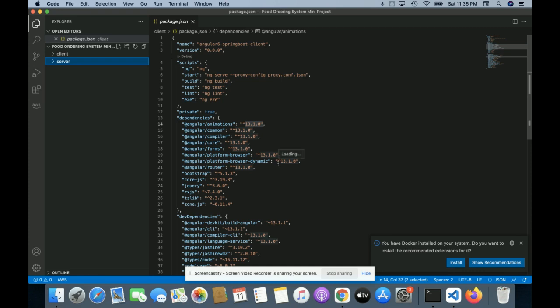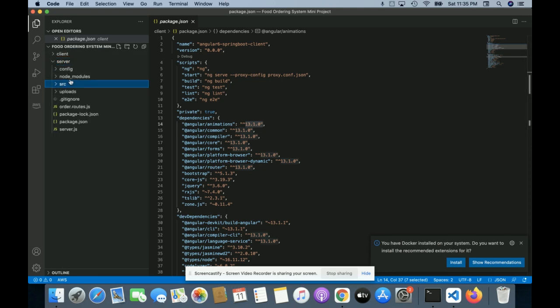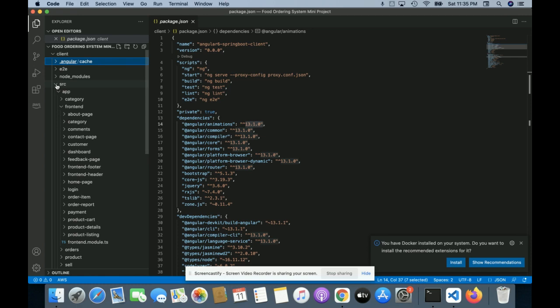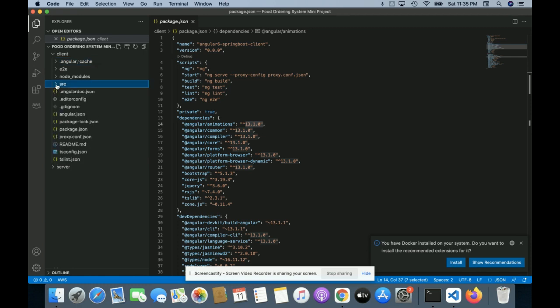For running this project, you need to run npm install first. After that, once you get the node_modules folder, you can run the server using 'node server.js'. For the client part, you install using npm install, get the node_modules folder, and run the Angular application using 'ng serve'. The port for the Node.js application is 3000, and 4200 for the Angular application, which is the default port for both.